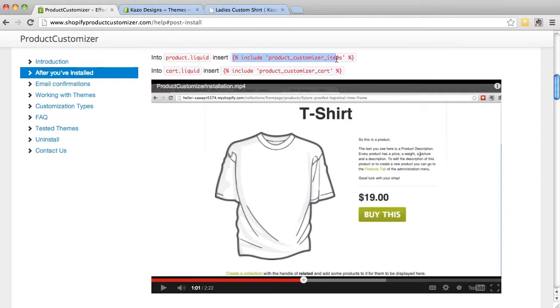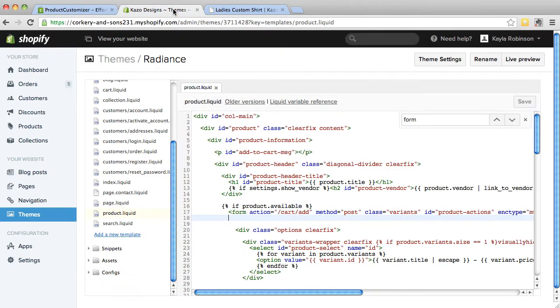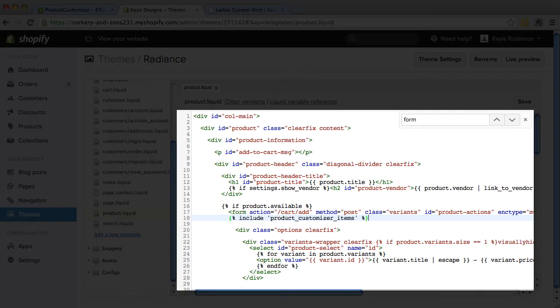Copy the snippet for Product.Liquid from our Help page. And now that you have installed the first snippet, make sure to click Save.